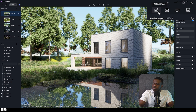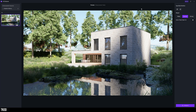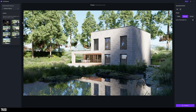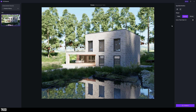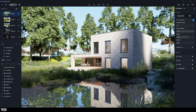Now if you look close to the render icon you're going to find the new AI Enhancer function, and if you go into it you can see that it's a very simple and easy user interface — nothing too complicated. You can find your rendering history as well as a couple of buttons on the right, but let's follow a more practical workflow so we can see how it all fits together.